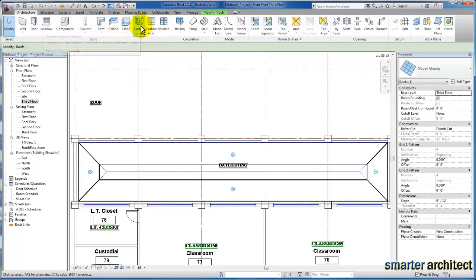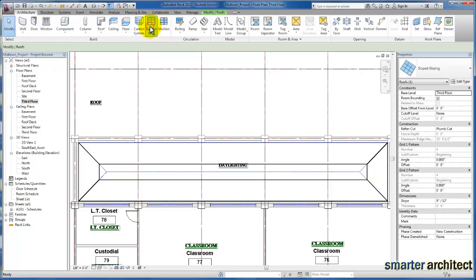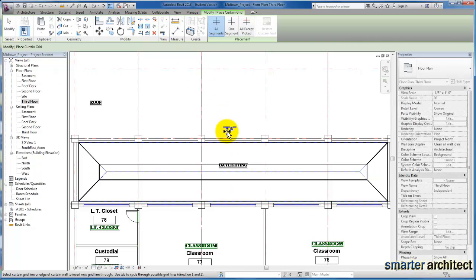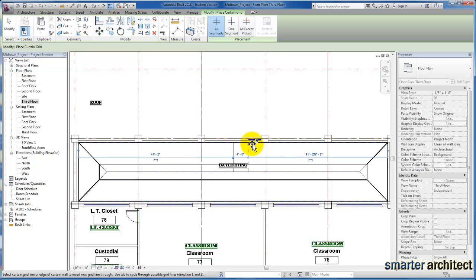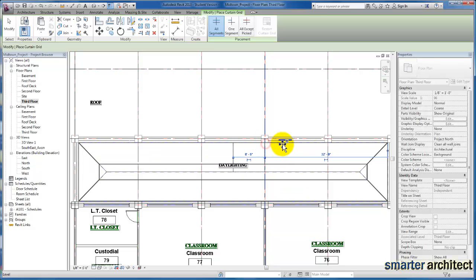So I'm just going to come back up to Architectural, and we can begin to click on the curtain grid. And we can come in here and I'll just use my auto temporary dimensions to just kind of lay out some grid lines, which you should be accustomed to doing at this point.